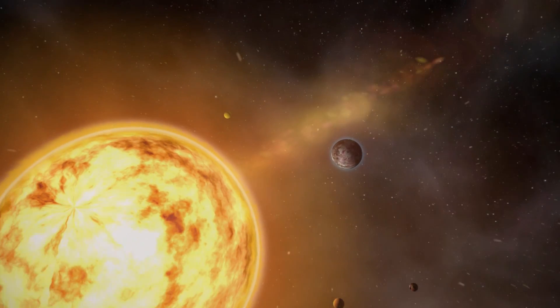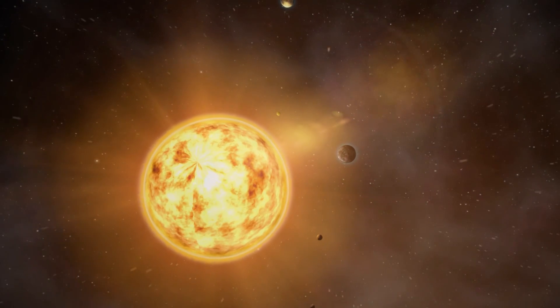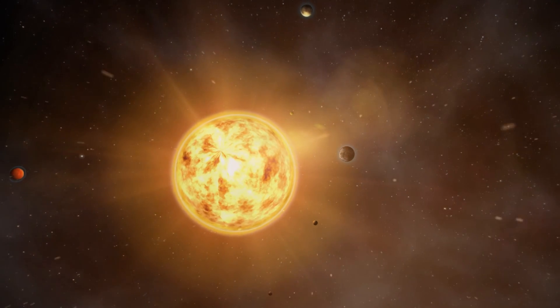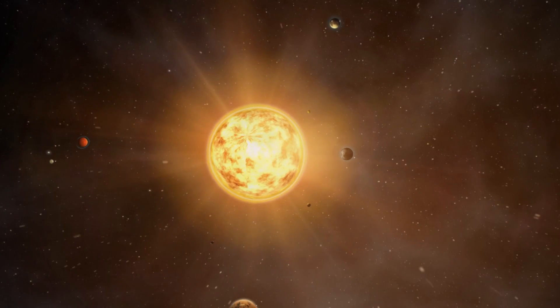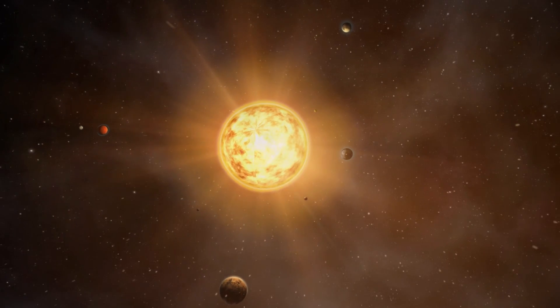This will be the first truly comprehensive search for extraterrestrial life on our exoplanet neighbours.